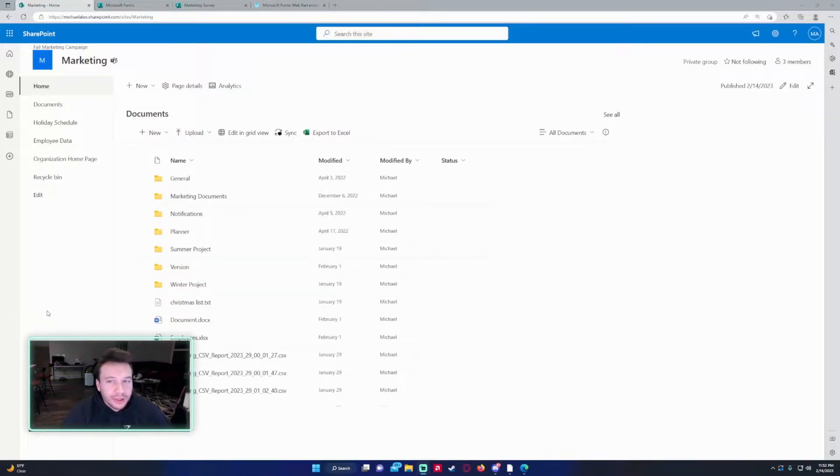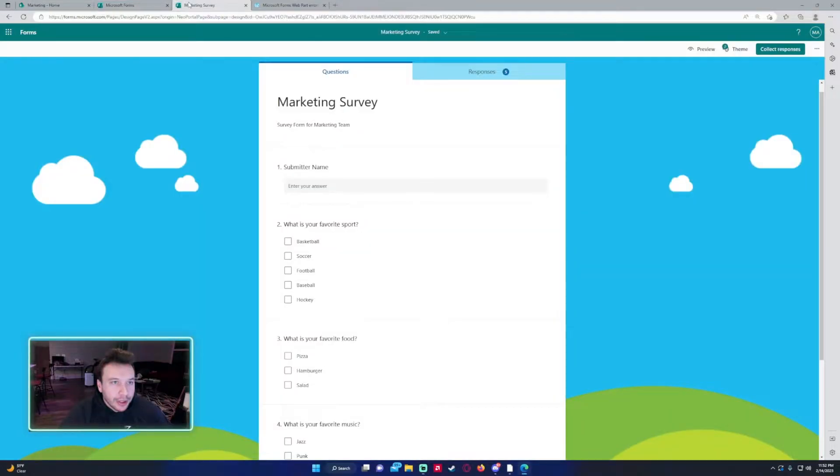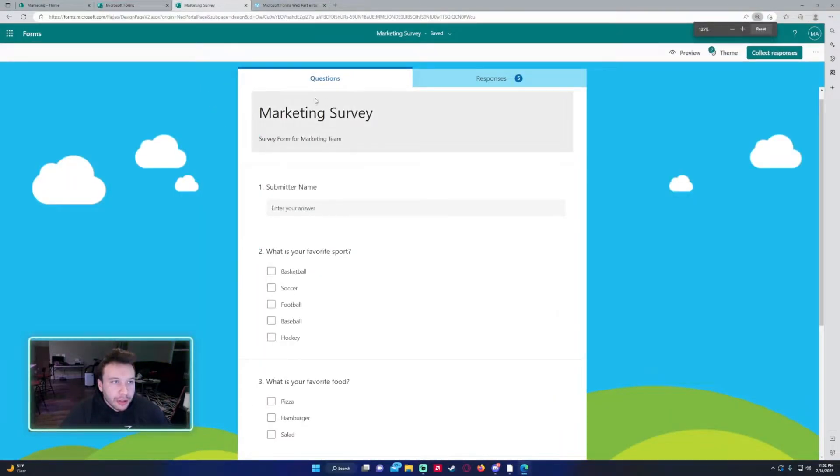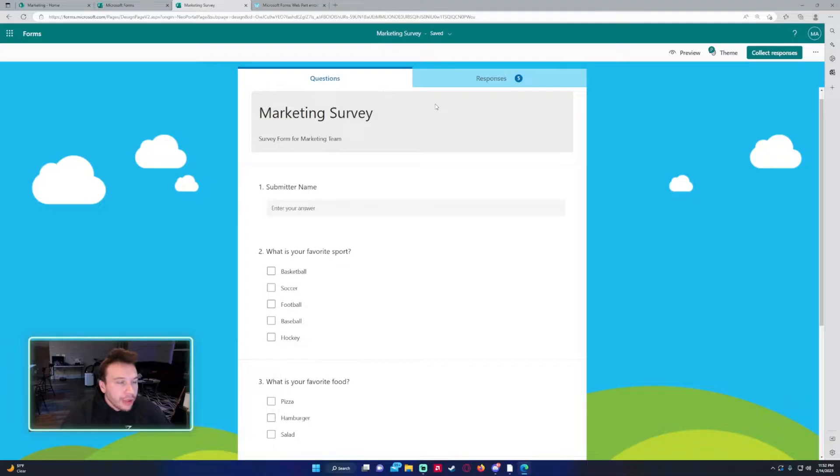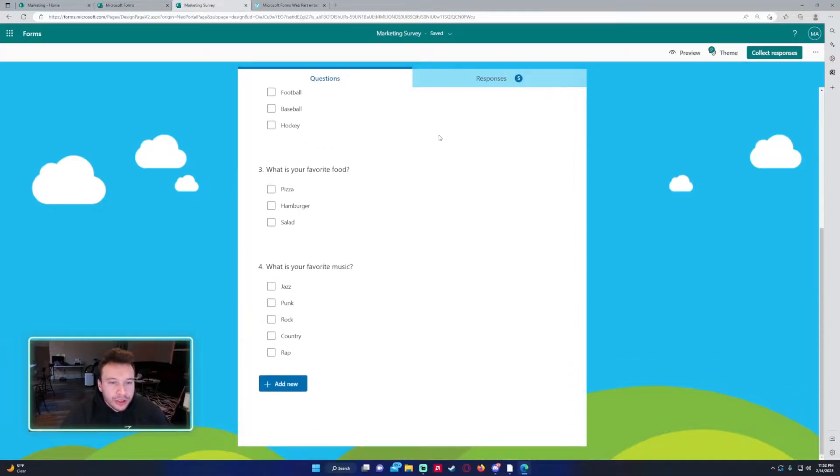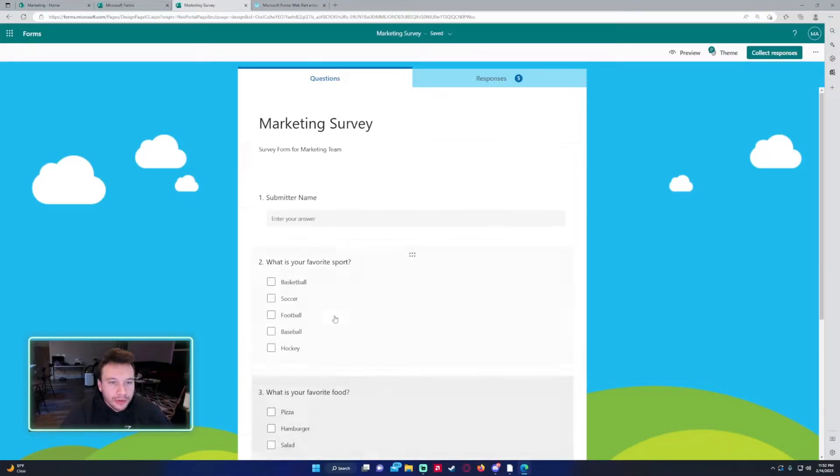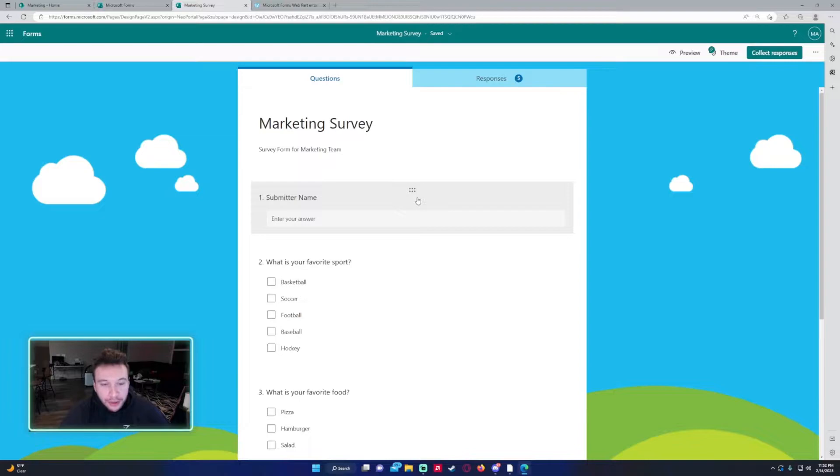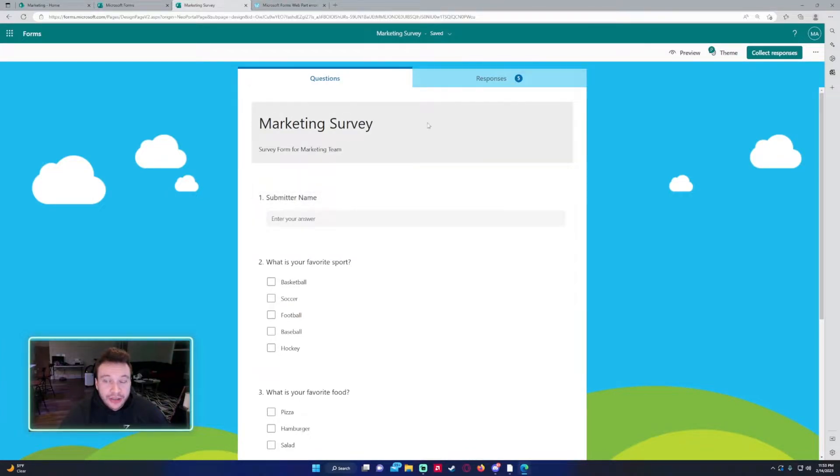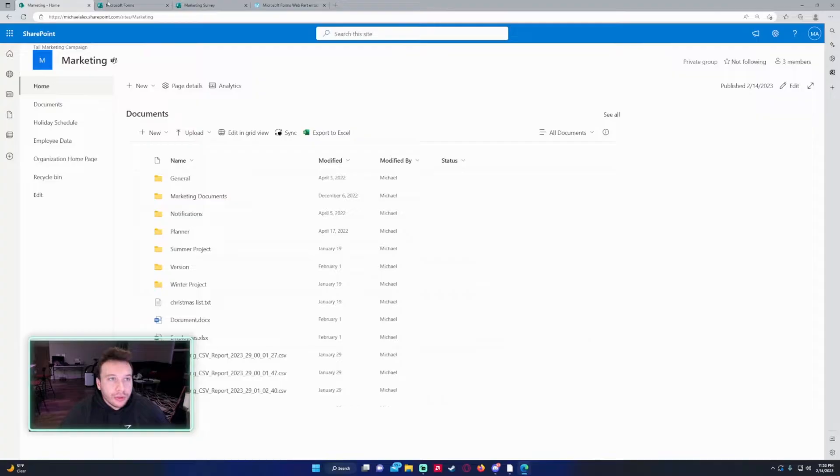So you're looking to add a Microsoft form to your SharePoint site. I will be using my marketing survey. This is just a simple form with a few questions. Obviously your forms are going to have different questions or different amounts of questions. That's fine. So the first way, there's actually two ways you can add the form to your SharePoint.